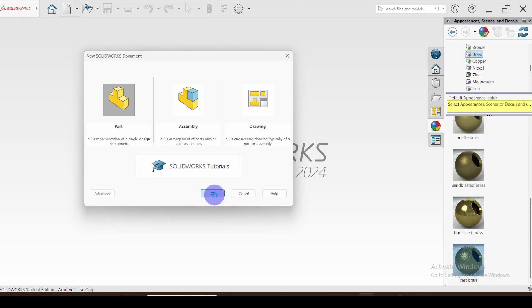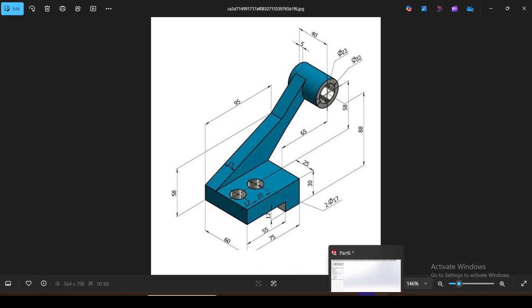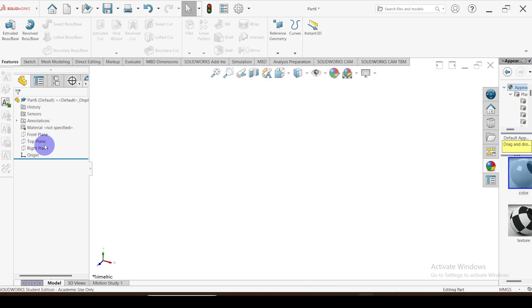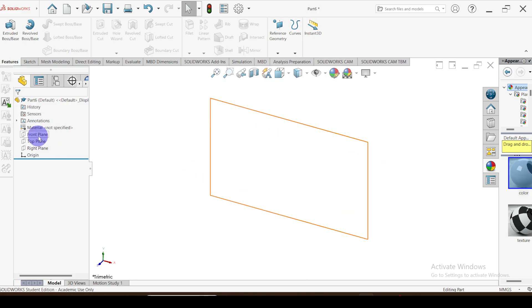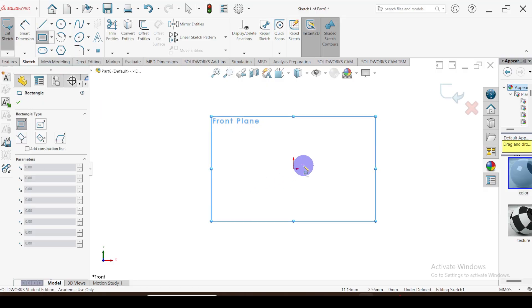Let's create this part. I'm going to select the front plane, go to sketch, and use the corner rectangle tool.